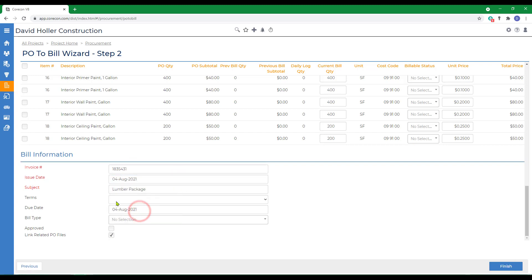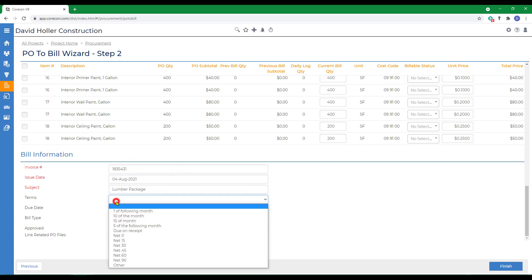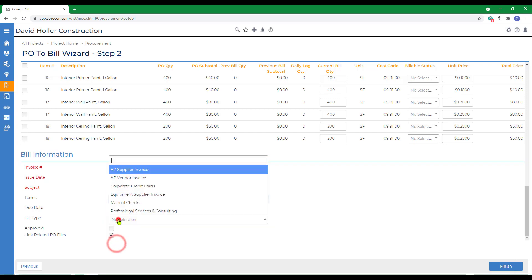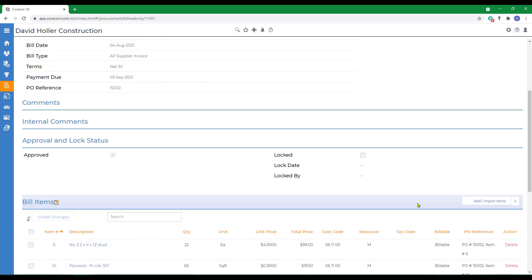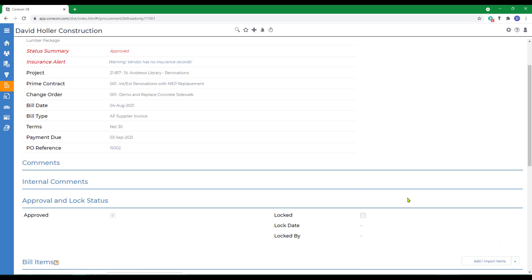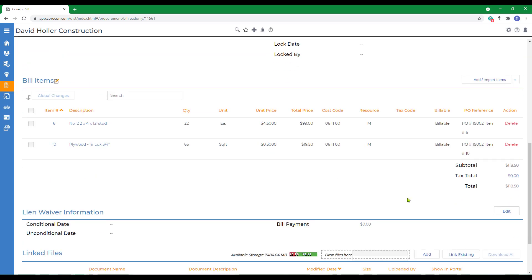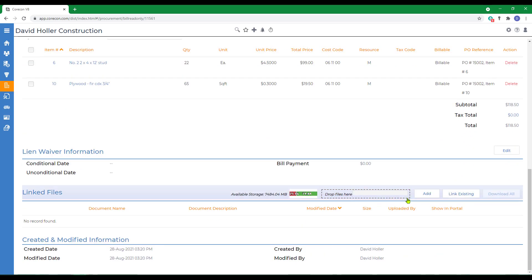Terms, bill type if you're using them. I'm going to go ahead and mark it approved and click finish. Again, files should be linked to the record or transaction.